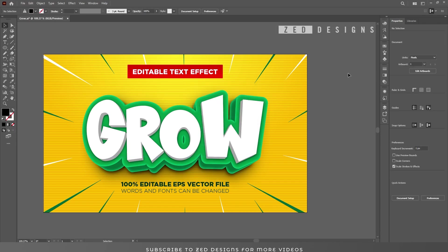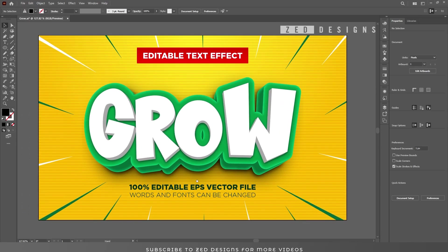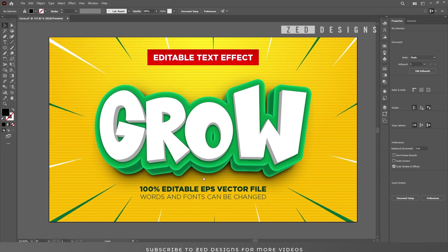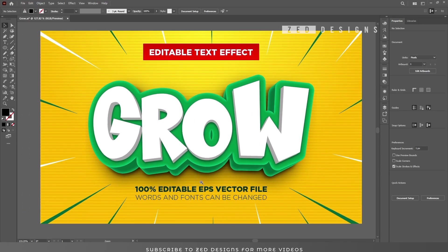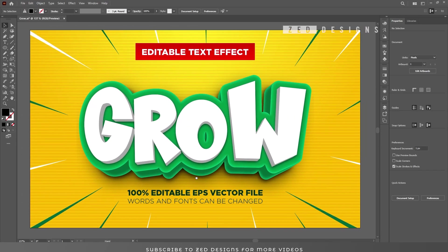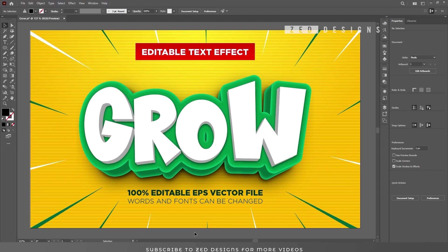Here is our final text effect. This is one of the easiest text effects on my channel. If you have learned something from this video, please do like and subscribe to my channel. Thanks for watching.